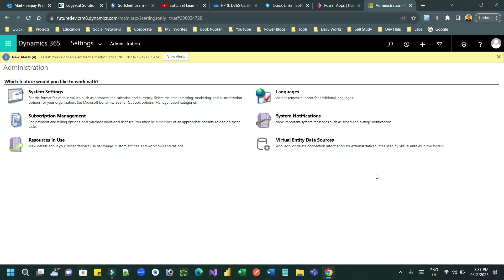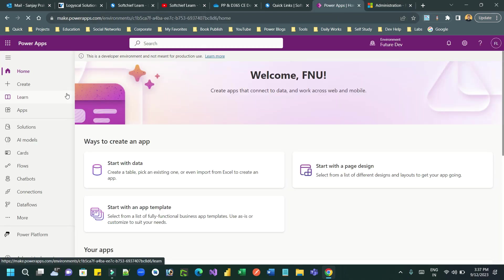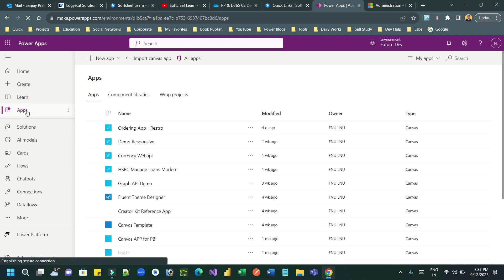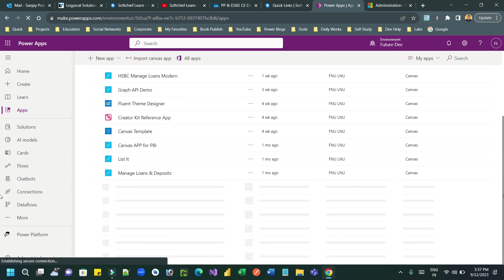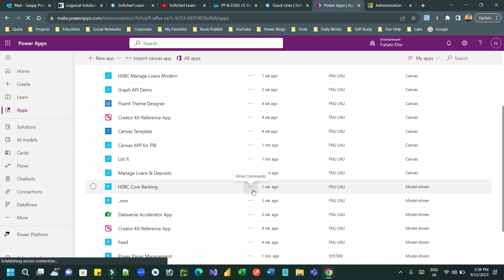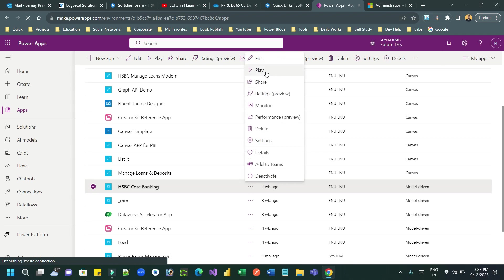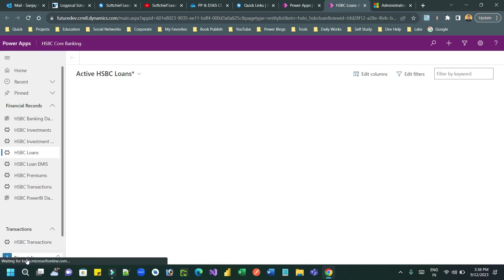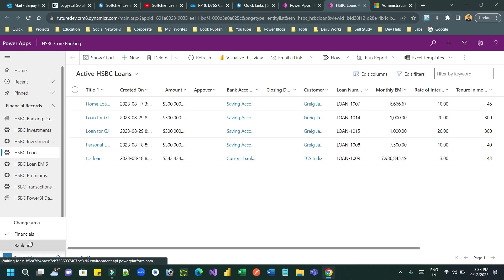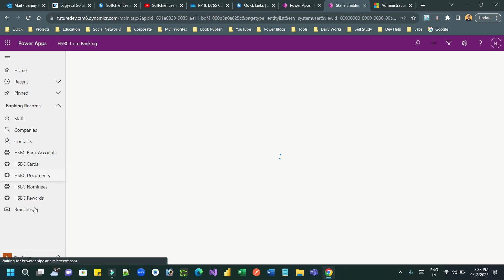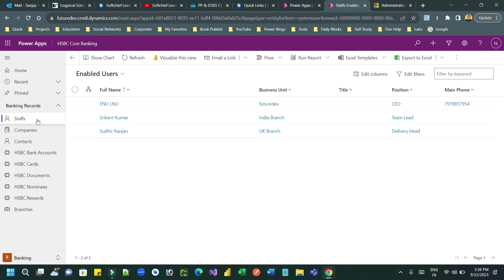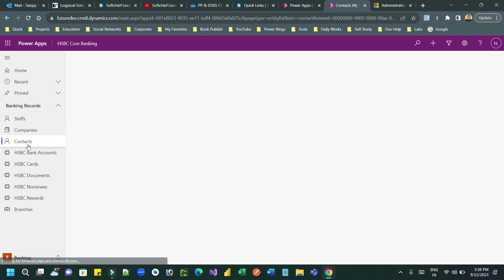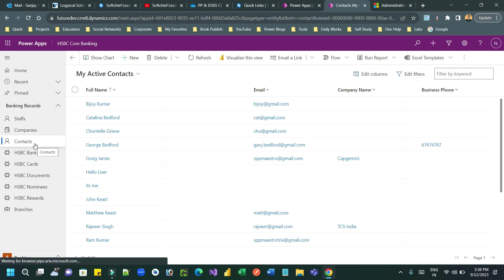Now let us see how you can do that. Let us go to a model-driven app where I can choose customers to send bulk email. This is my model-driven app and here I will use the Individual Customer section. I can choose Banking and Individual Customers — the contacts are the individual customers.